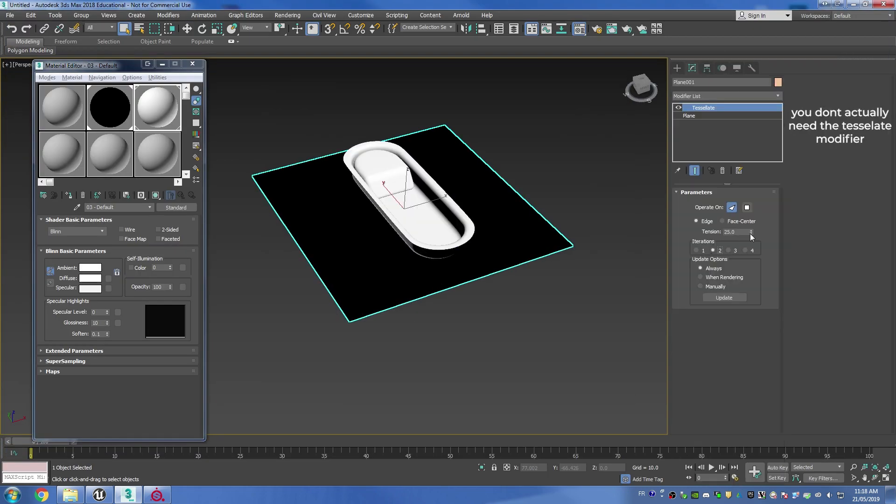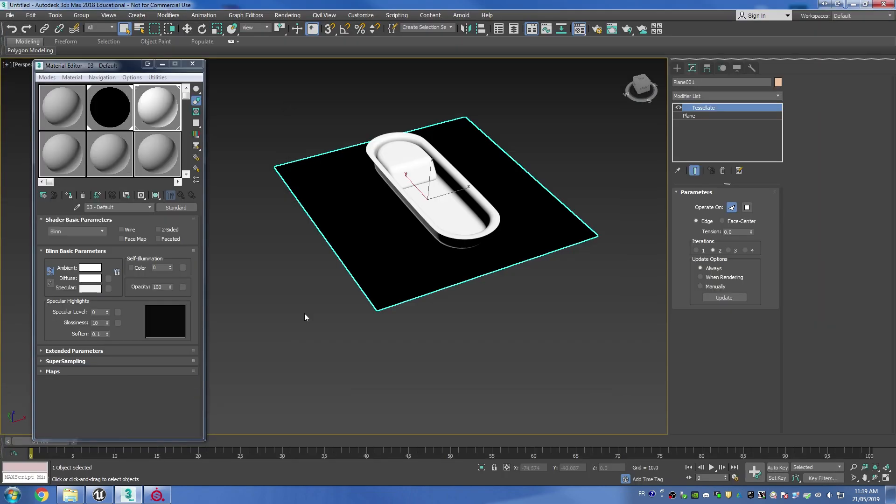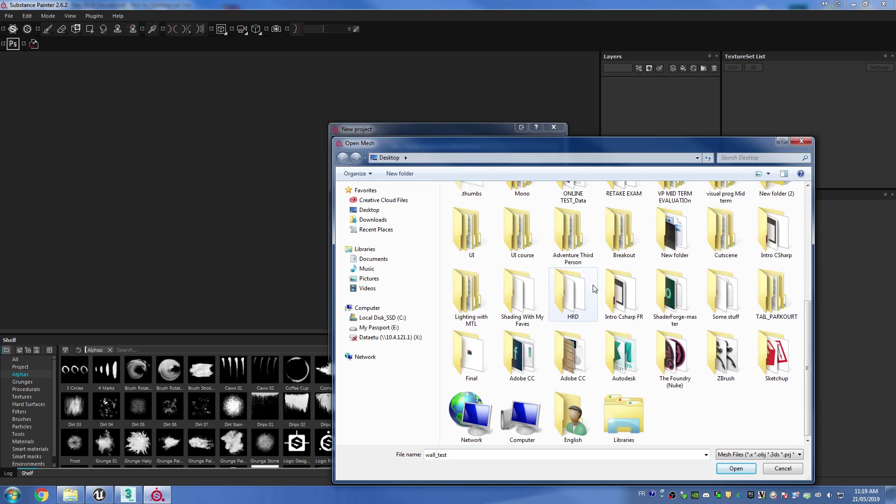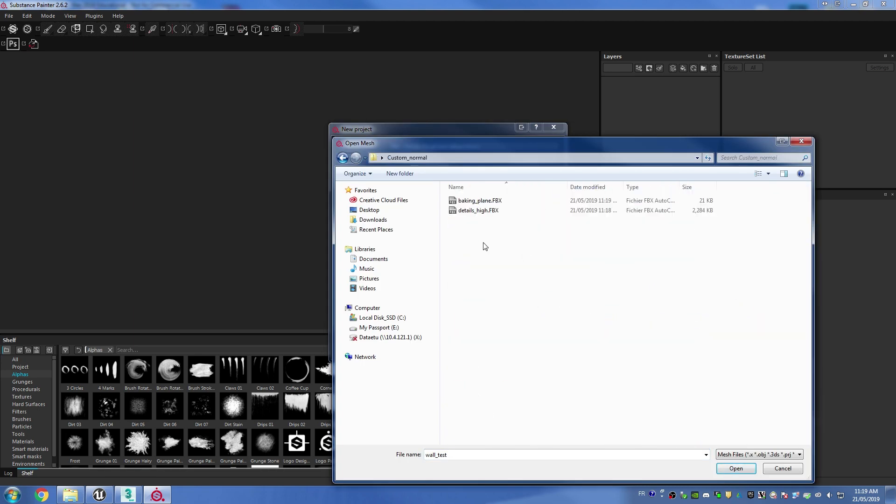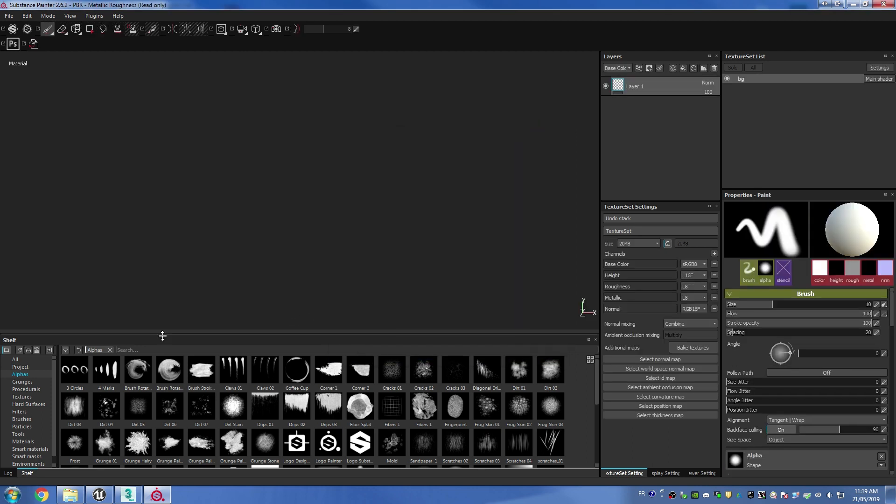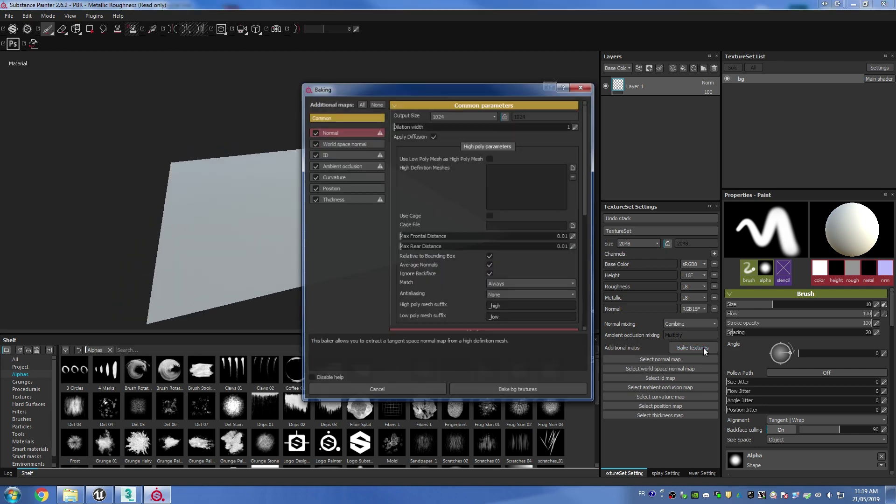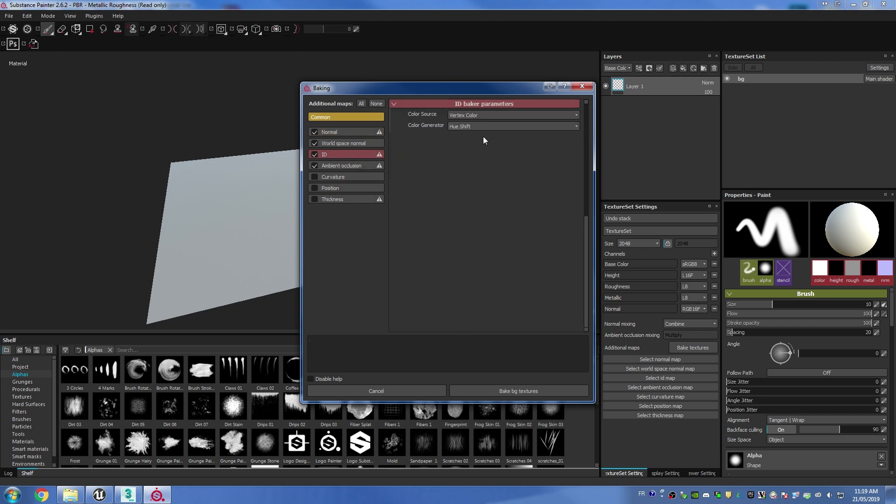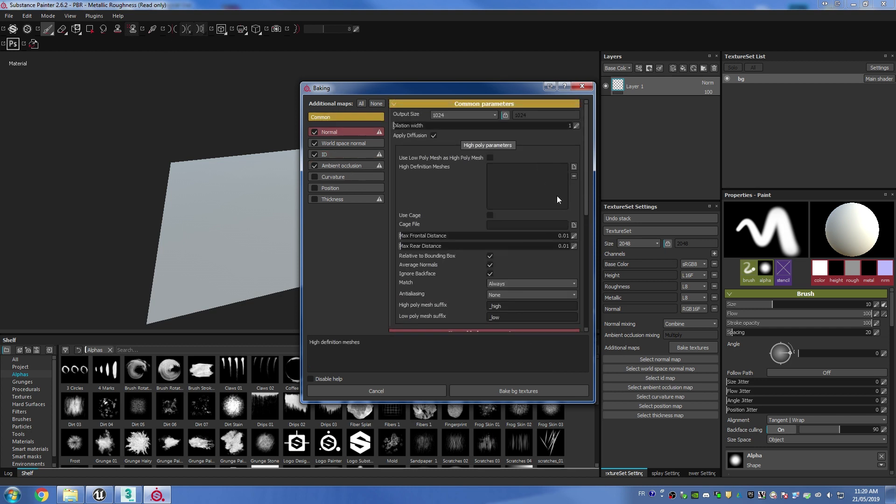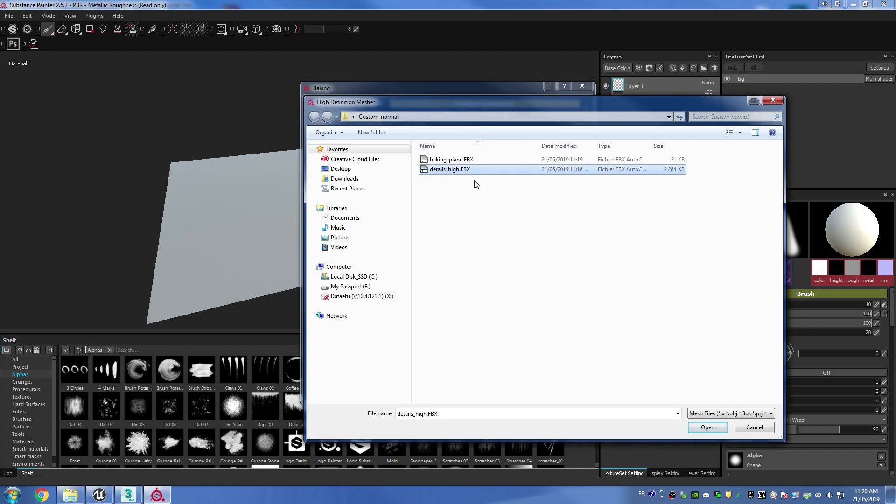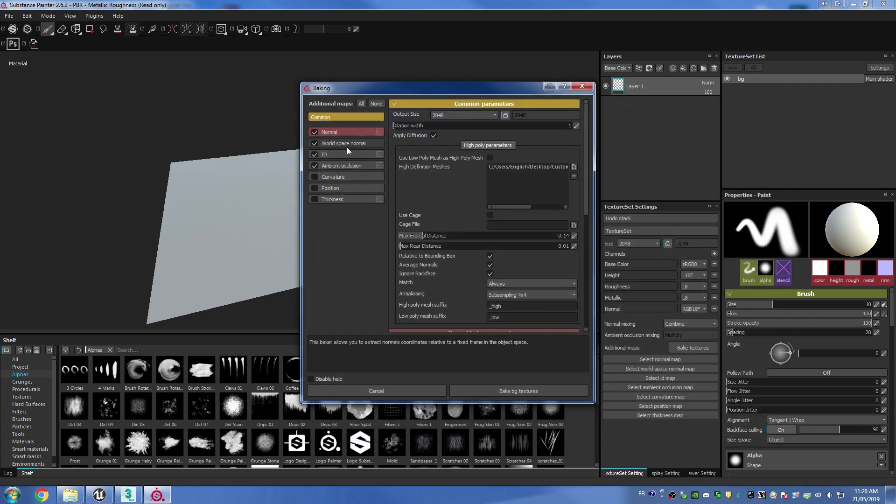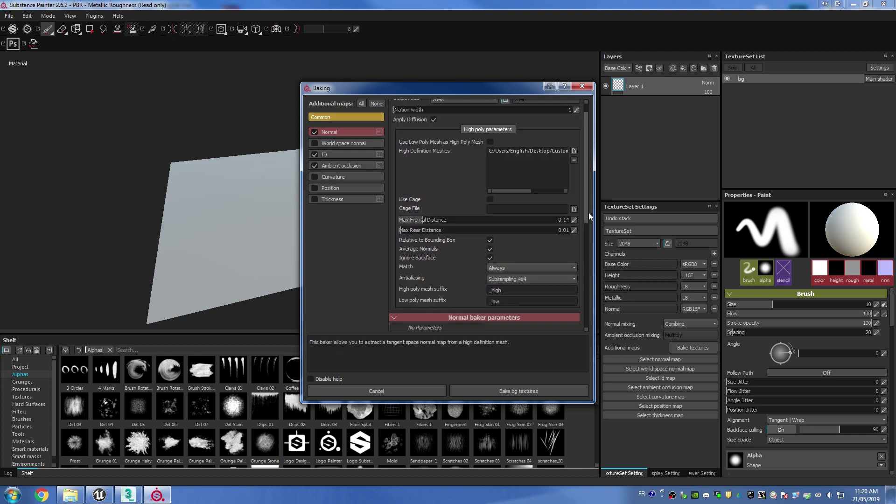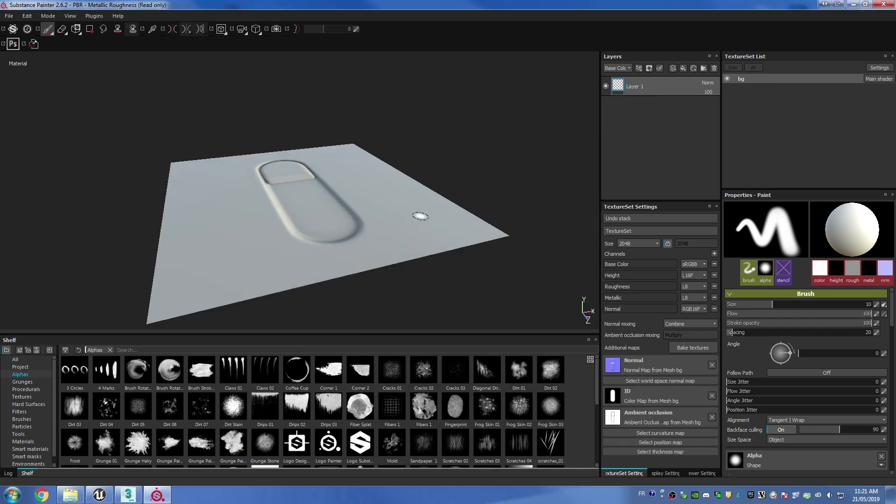Then you can open up Substance Painter and import your plane. I'm going to change the document resolution to 2048. If you don't see anything when you start your project, just hold Alt, left click and drag and that's going to rotate the camera so you're going to be able to actually see your plane. Then I'm going to open up the bake texture menu, turn off curvature, position and thickness, and then I'm going to click on ID and change it to material color and use grayscale as well. Then in the common parameters you can change the output size to 2048, and until I think before by four I'm going to increase the max frontal distance quite a bit. Then I'm going to select my high poly, also going to turn off world space normal, and then everything looks good so I'm going to bake my textures.